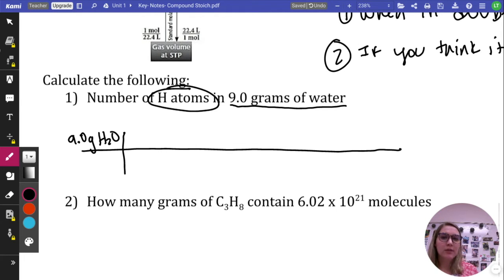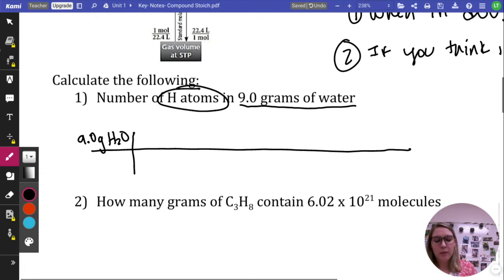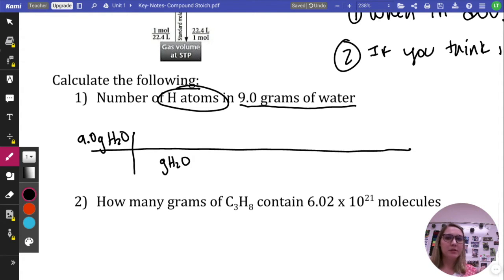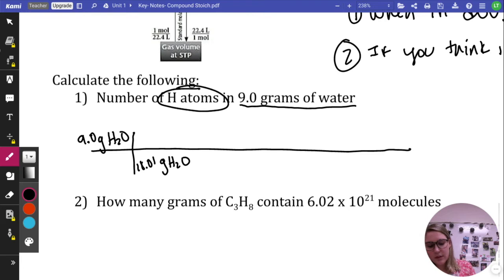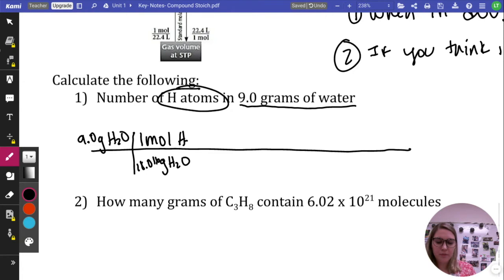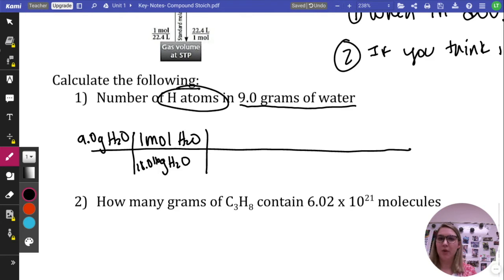When in doubt, moles it out. Since we have grams, we use molar mass to get to moles. Add up all the masses from the periodic table: hydrogen times 2 plus oxygen. The molar mass of water is 18.016 grams, which equals one mole of water. Now, is moles of water what I want? No — so drop it low again. I want atoms of hydrogen, but I'm in units of moles of water, so I need a mole-to-mole ratio inside the compound.